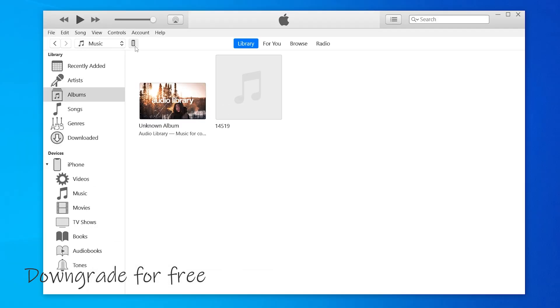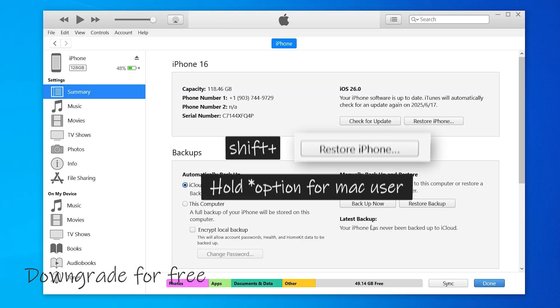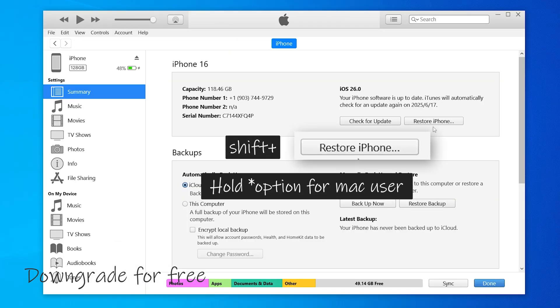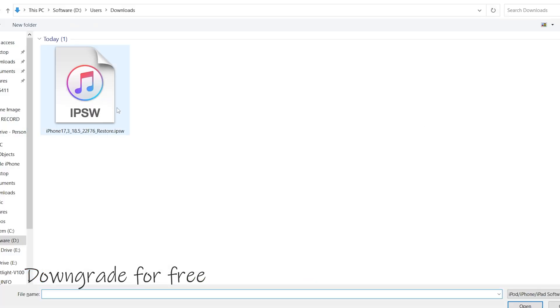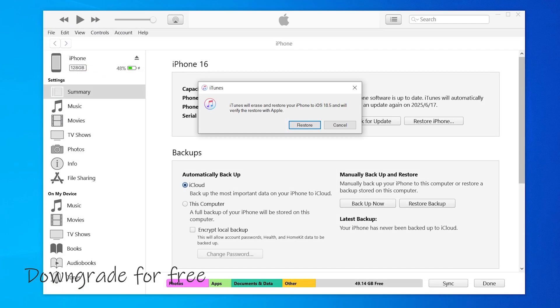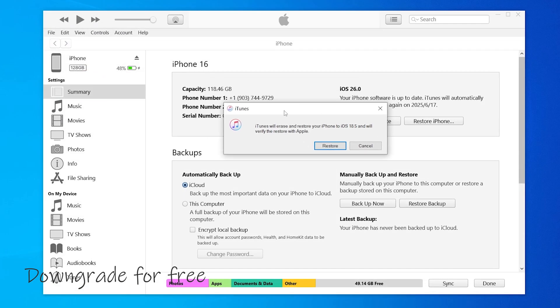After this, return to Finder or iTunes to import the downloaded IPSW file. Then hold the Shift key for iTunes, Option for Mac, then click on Restore iPhone and select the IPSW file you downloaded. Confirm the restoration and your iPhone will downgrade to the version you selected.